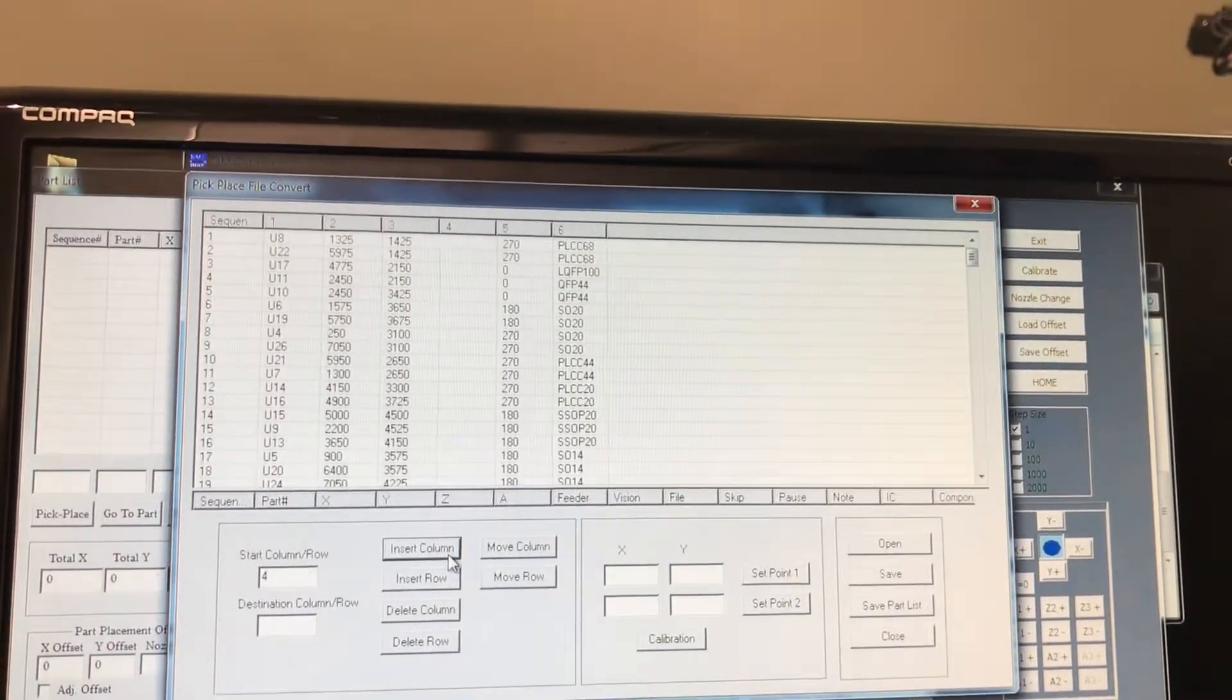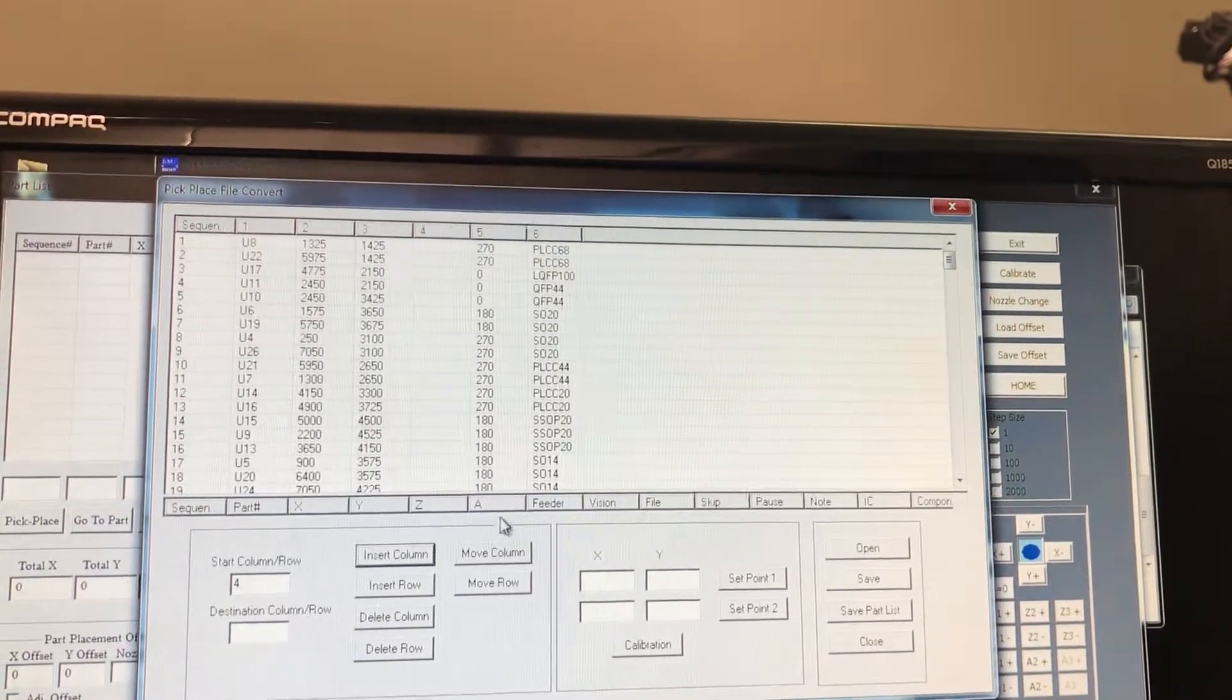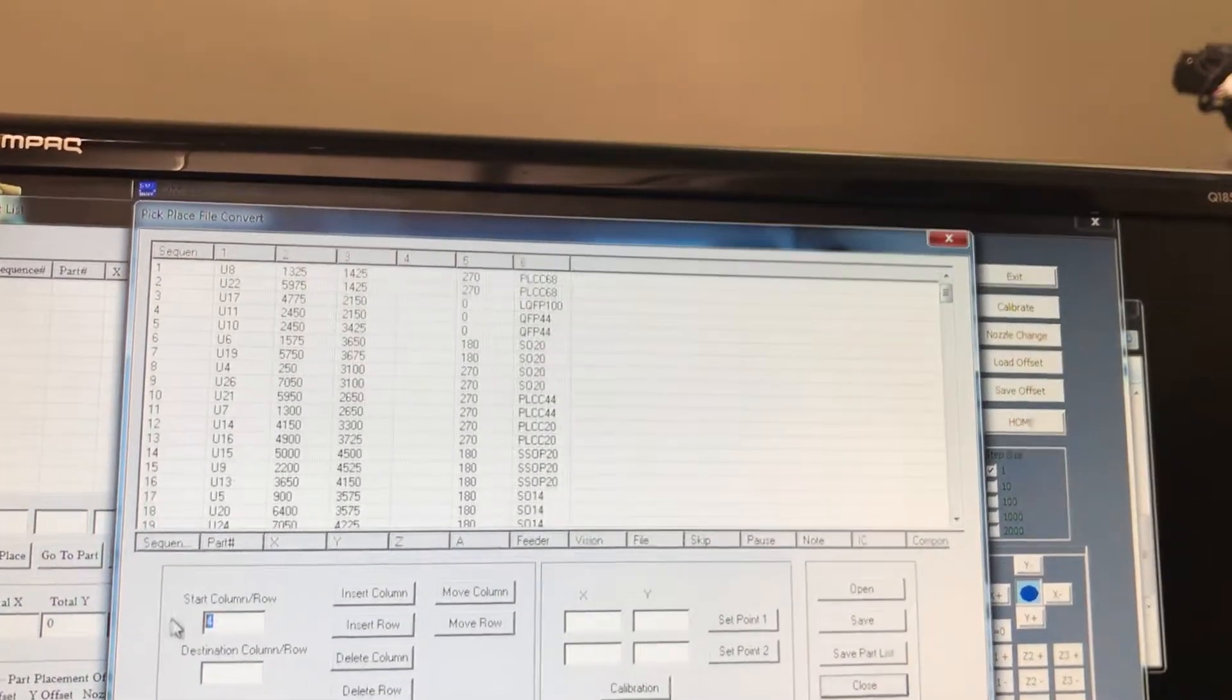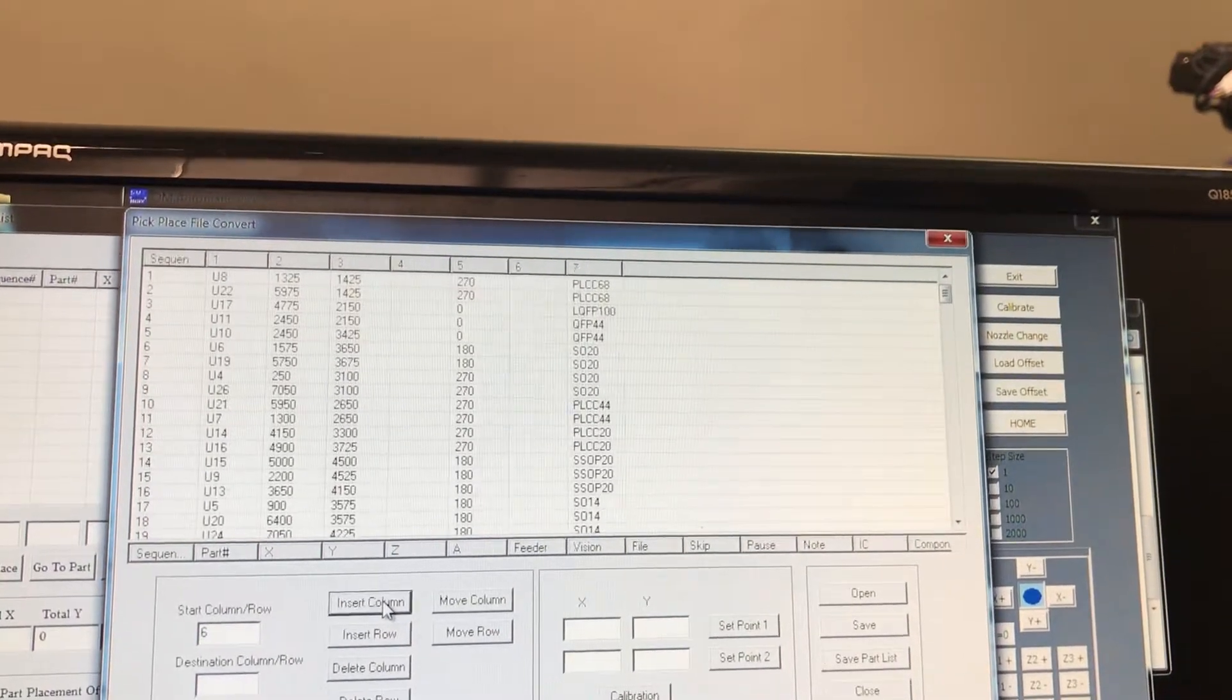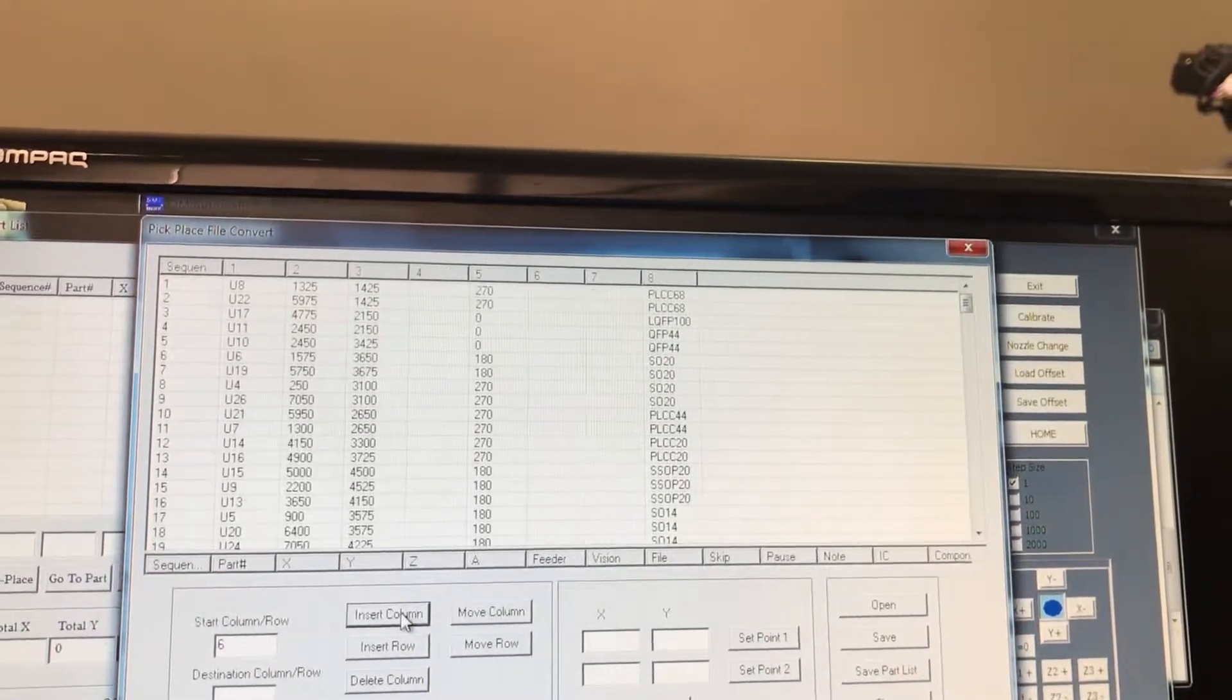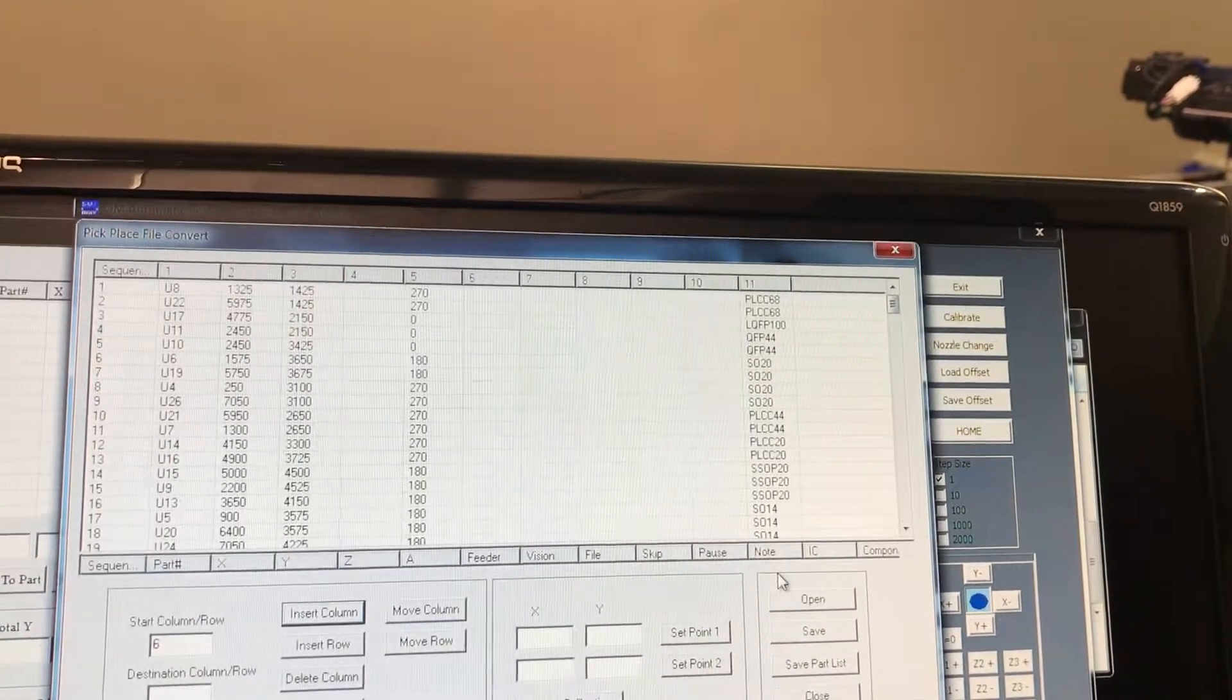Then we're going to insert a column, so we're going to space it out. Now you can see that the rotation is in the correct place, the part is in the correct place, sequence.